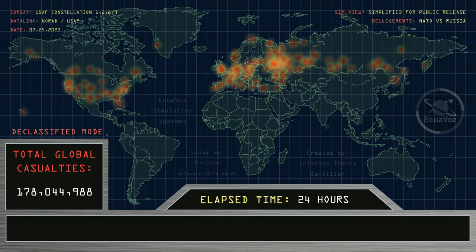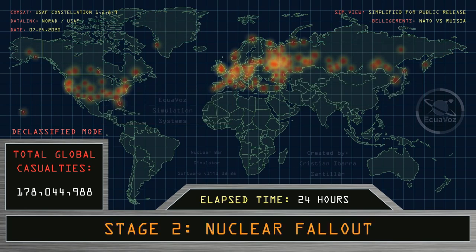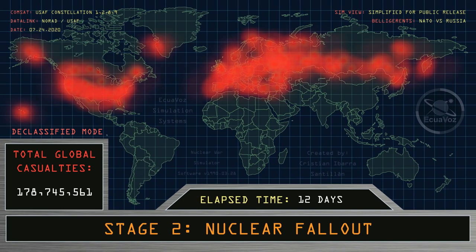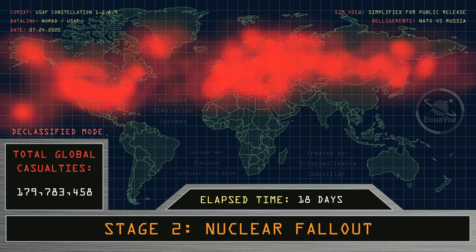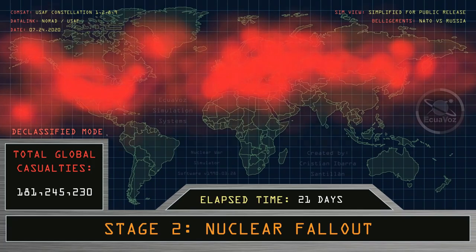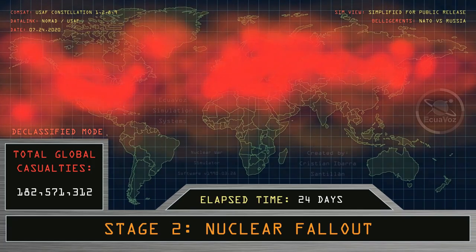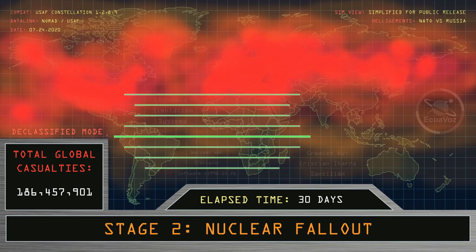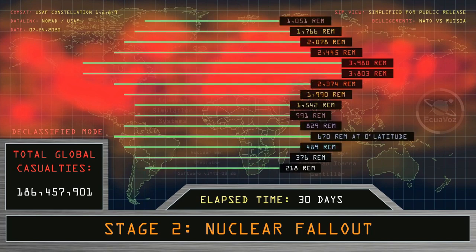Stage two: nuclear fallout. Elapsed time: three days, six days, nine days, twelve days, fifteen days, eighteen days, twenty-one days, twenty-four days, twenty-seven days, thirty days. Maximum radiation levels recorded, shown by degrees of latitude in REM units.